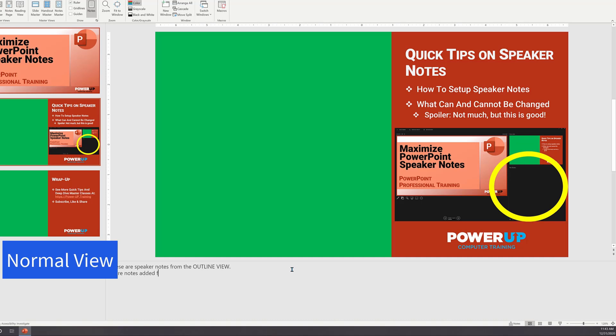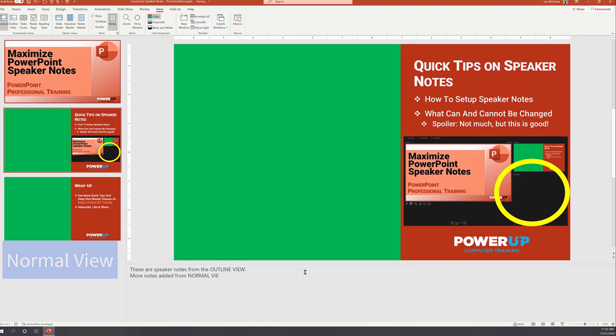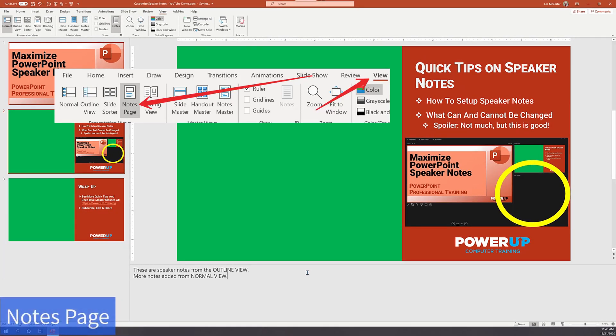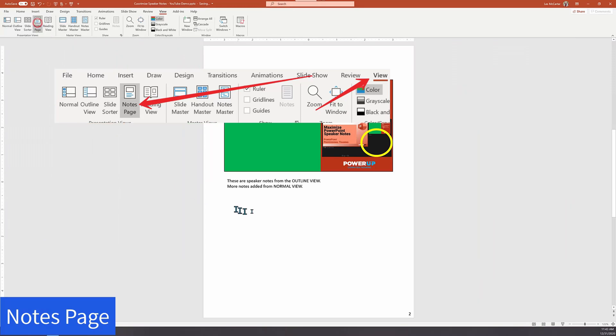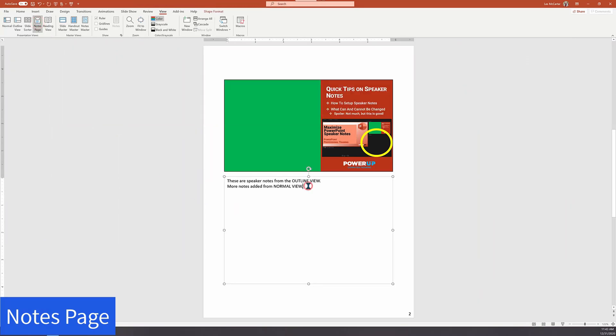Now for the third view of editing notes, it is right in the view called notes page. In this view, there's a much bigger workspace where I will add a third line of text. Remember, you can always cut and paste from another program, such as Microsoft Word.